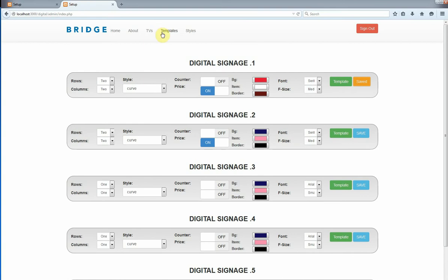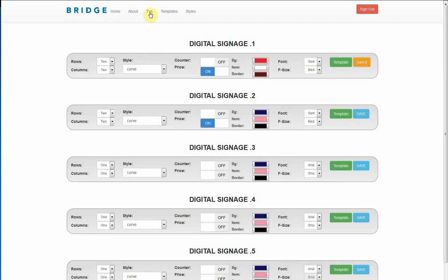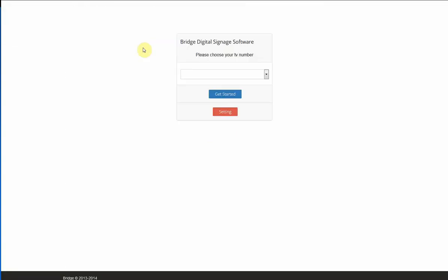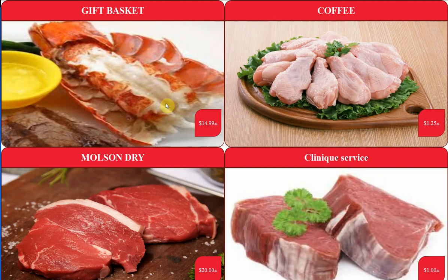Now I'm going to go back to my TVs. As you can see digital signage one. I'm going to say get started. There you go.